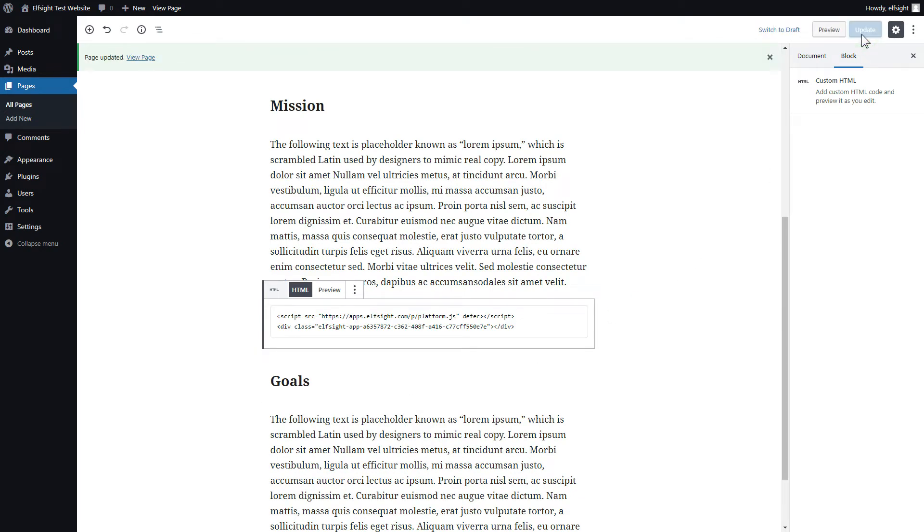This is how you can embed a widget at the specific location of a page. If you wish to make a floating widget appear on all pages, you can follow the next guide.